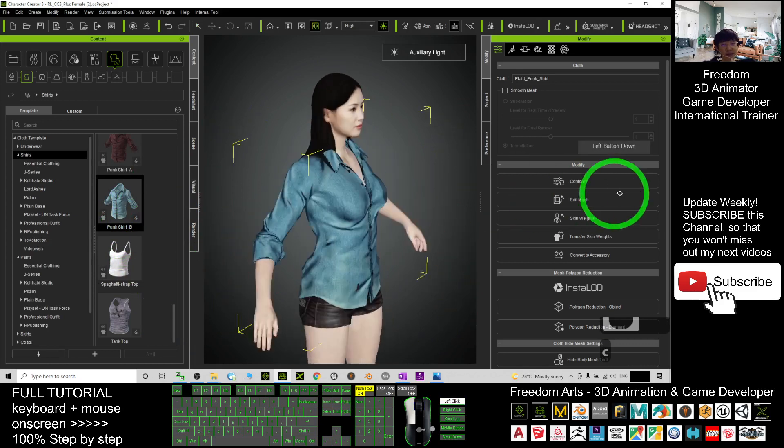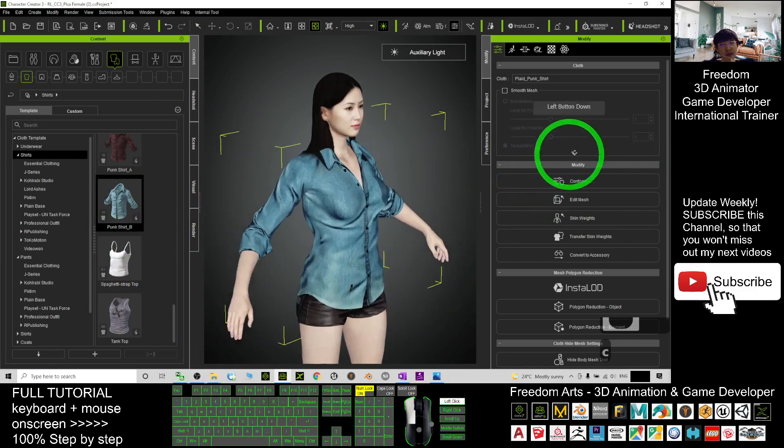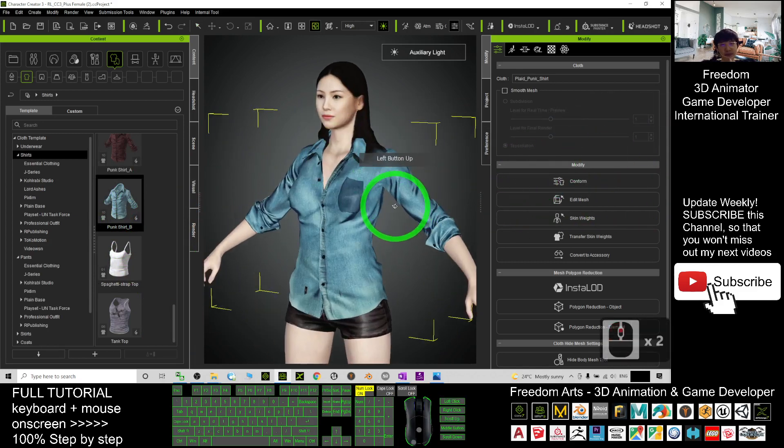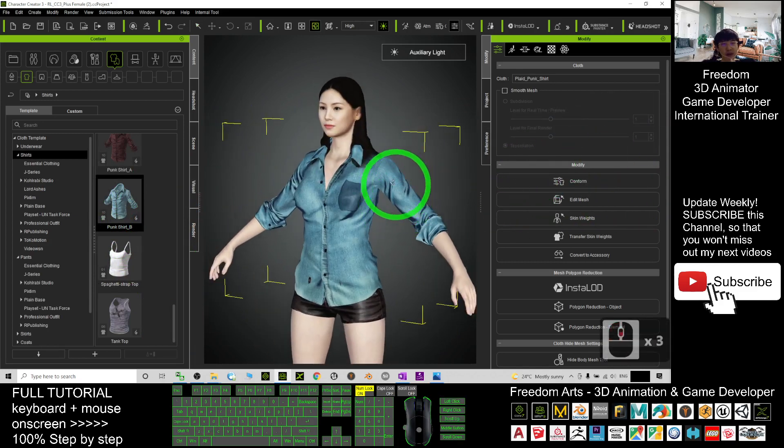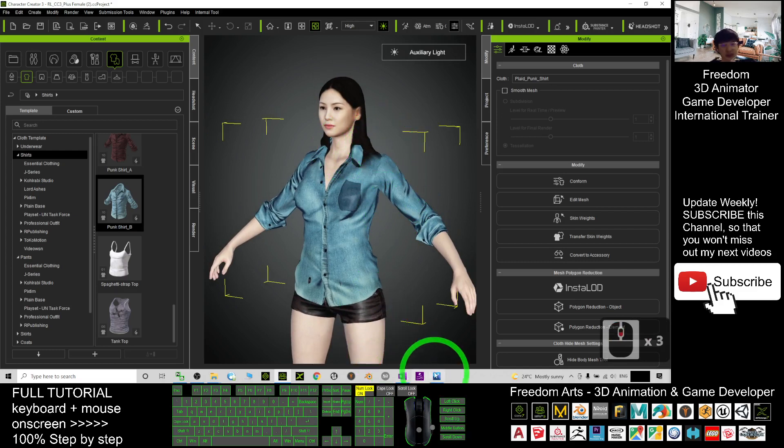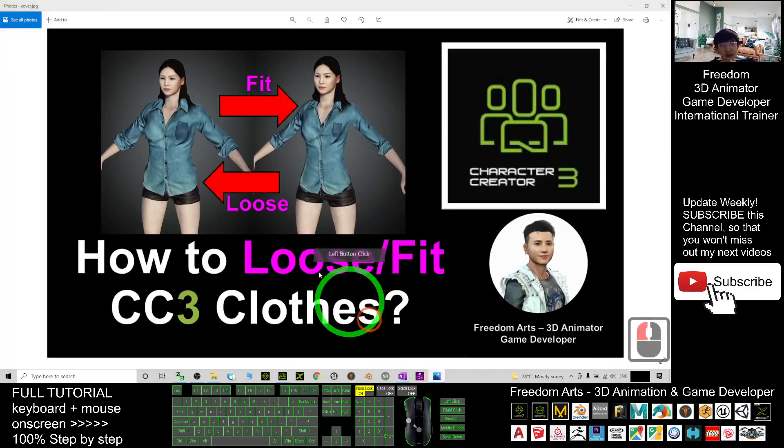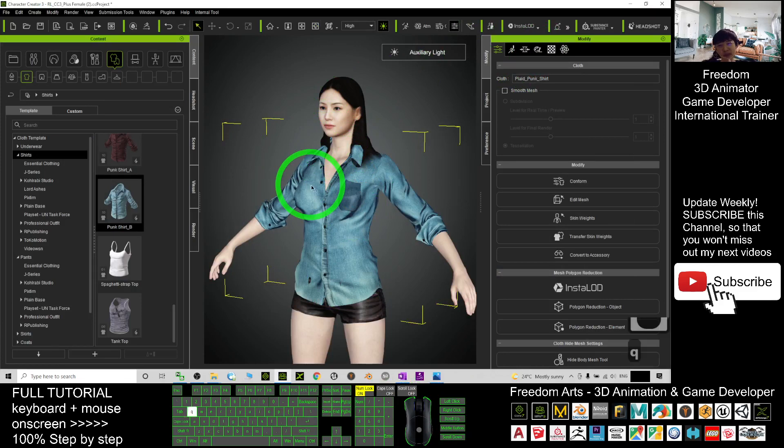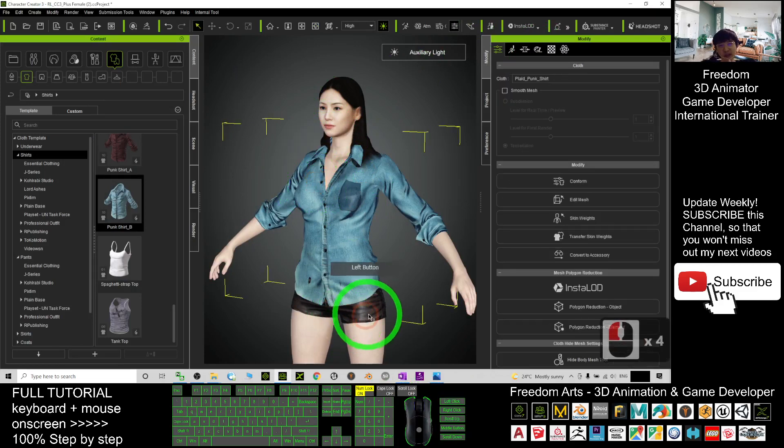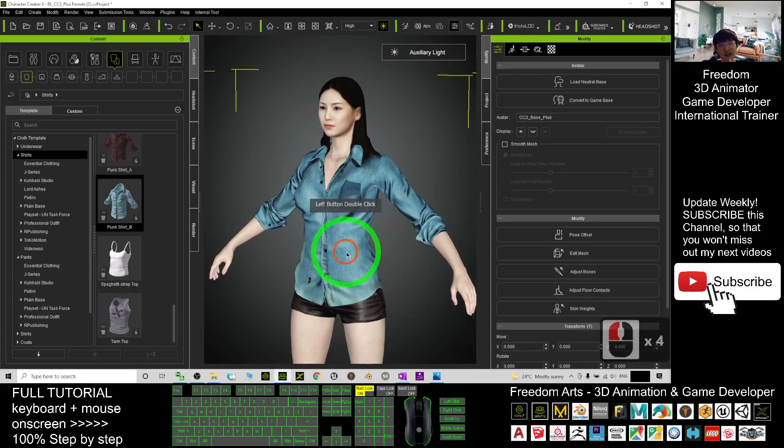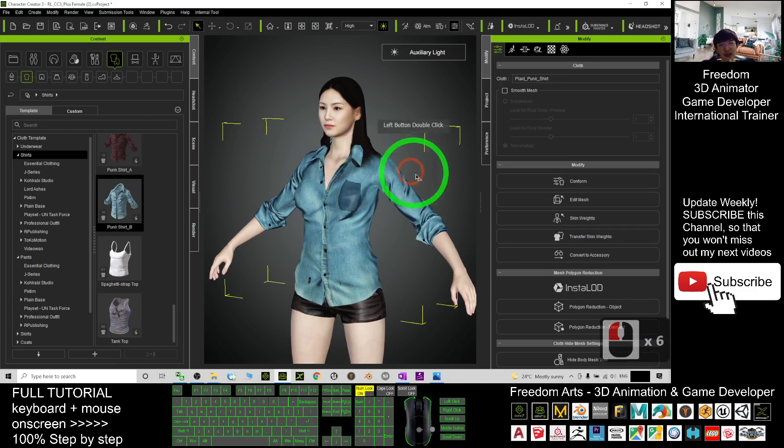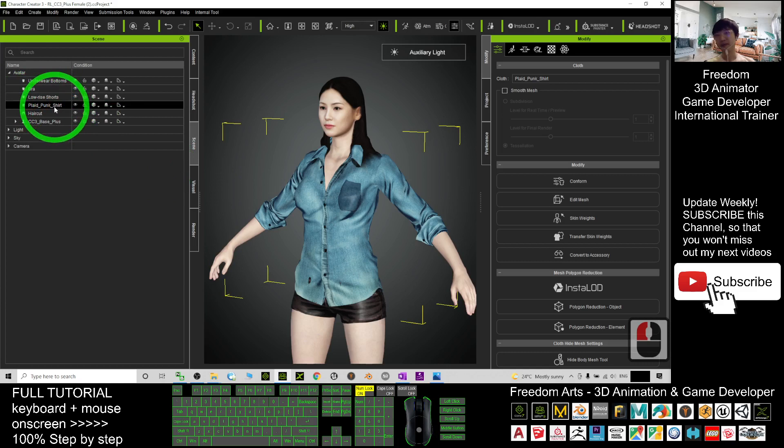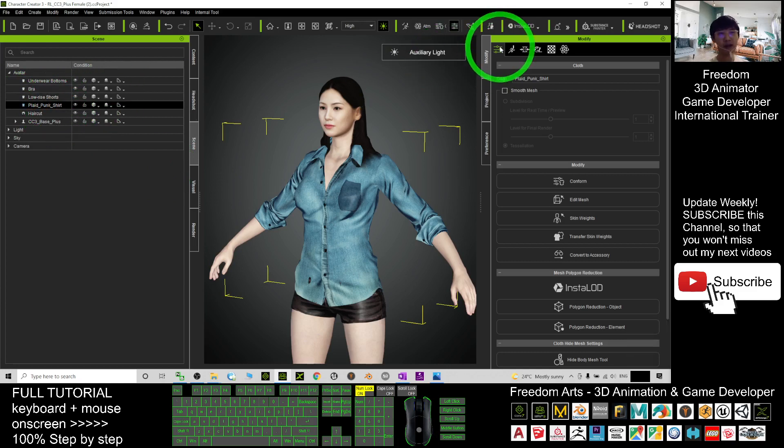Now you can see this puncture. If you want to loose or fit the cloth, it's quite simple. You must make sure you press Q and select it already. Do not select other things—you must select your target, that is the shirt. You can check the scenes. Now the puncture is selected.